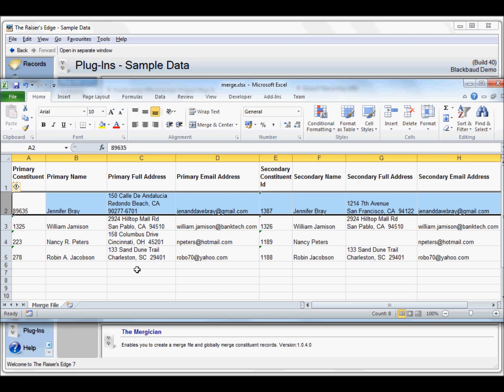If we were just relying on the email address, we would have also had David Bray in there as a duplicate of Jennifer Bray because the email address is the same. But because we match on the first name, we avoid that duplicate. We avoid that merge.